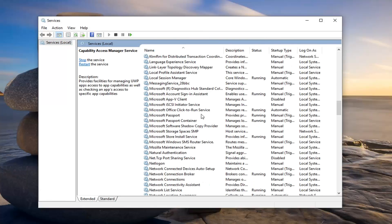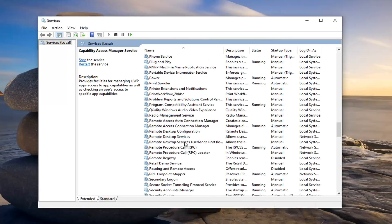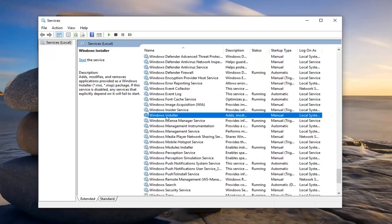And now you want to scroll down on this list until you get to Windows installer. We're going to go ahead and double click on it.